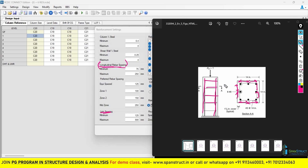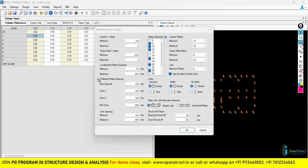For the longitudinal rebar spacing, the minimum is 25 mm and the maximum is 250 mm. You can change it as per your requirement, but the default setting is sufficient. The next is the preferred rebar spacing, which is set to equal spaced at 125 mm. So minimum is 25 mm, maximum is 250 mm, and the preferred spacing for the longitudinal reinforcement rebar is 125 mm.